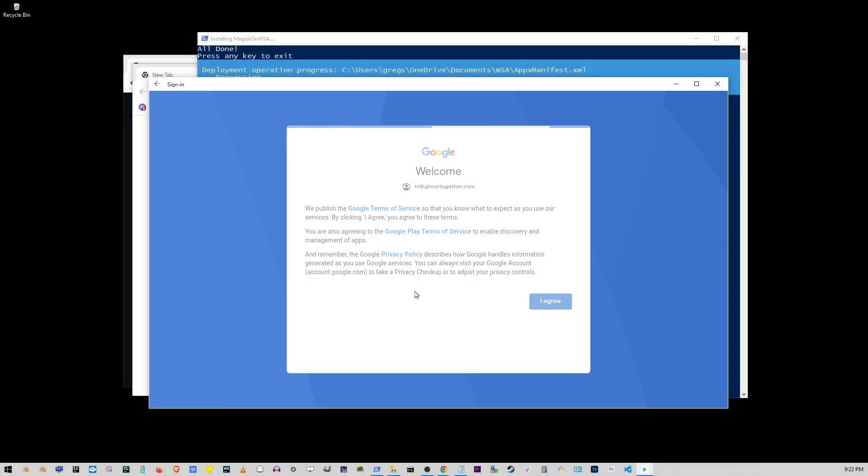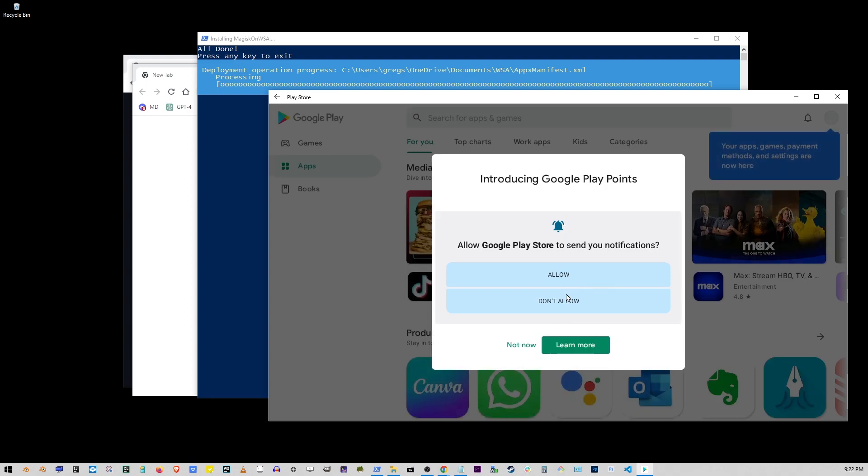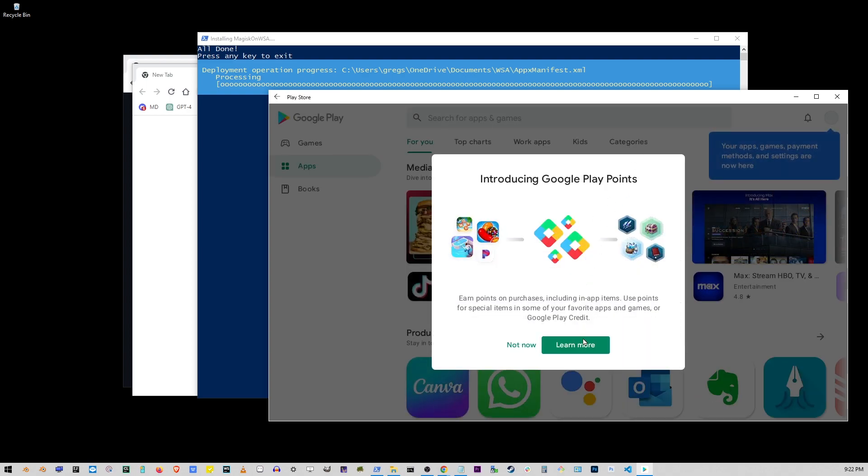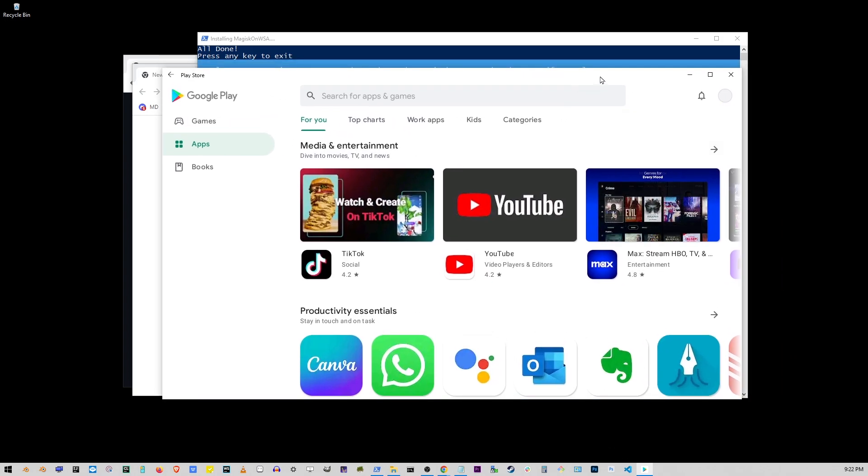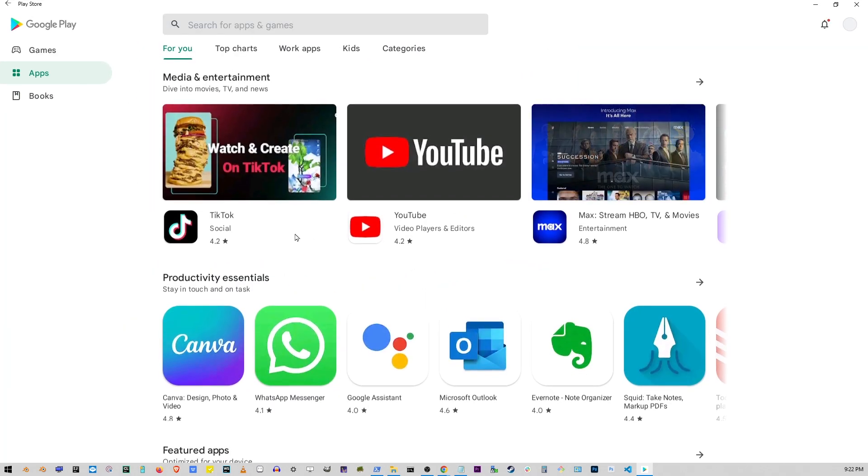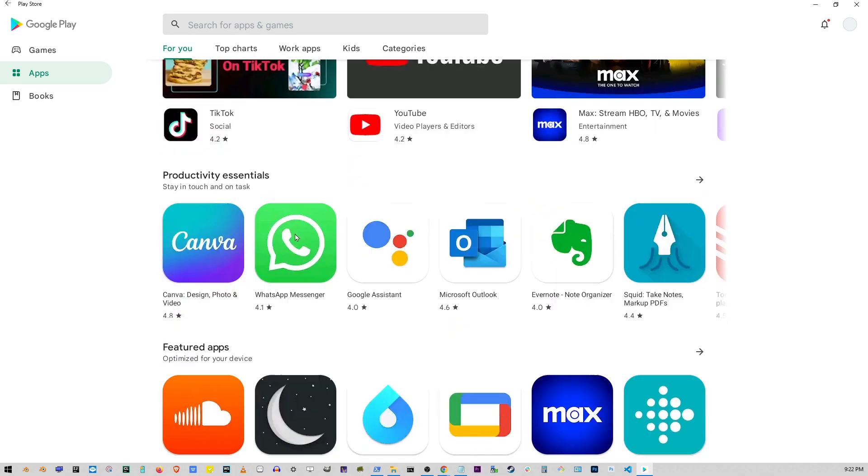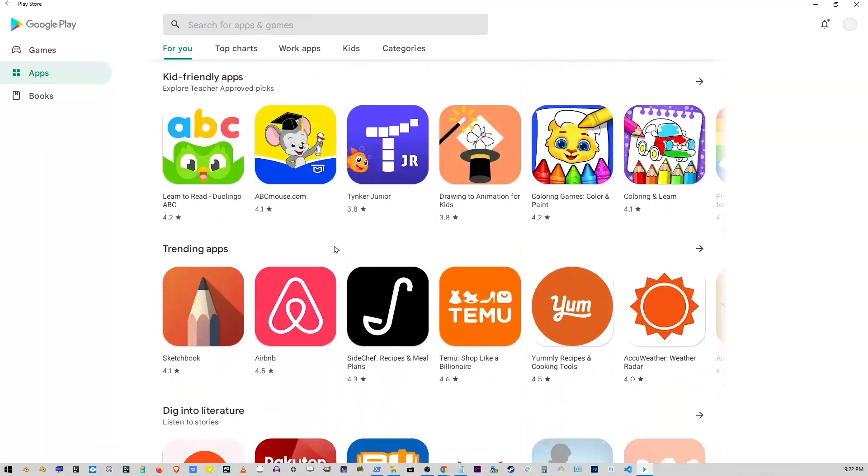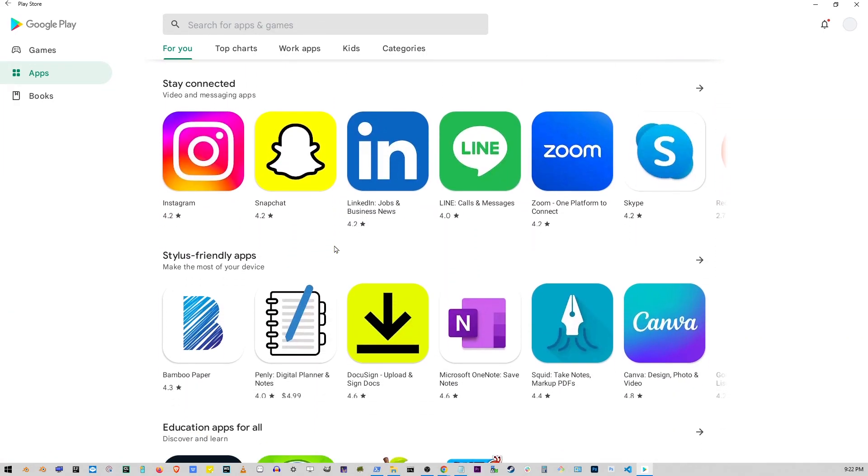When this window shows up, click don't allow to disable notifications. And here's Google Play Store running on Windows 10 or 11, and you can install apps without actually having an Android directly on your operating system.